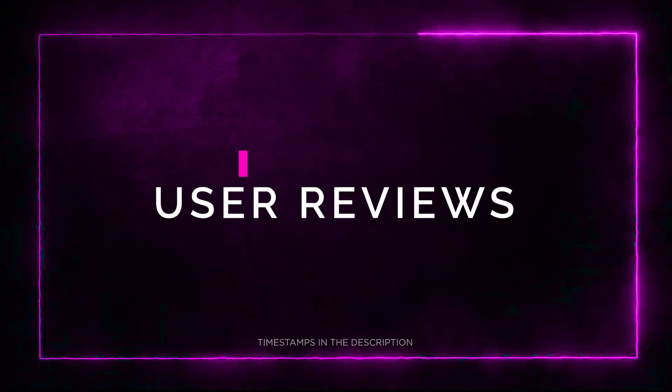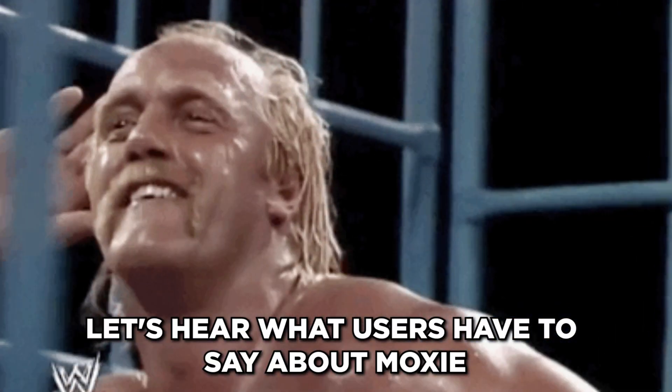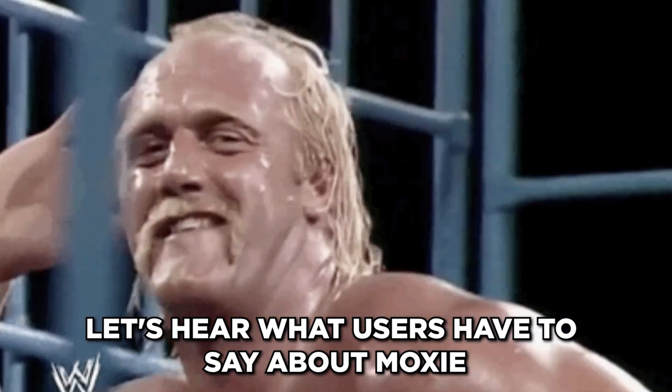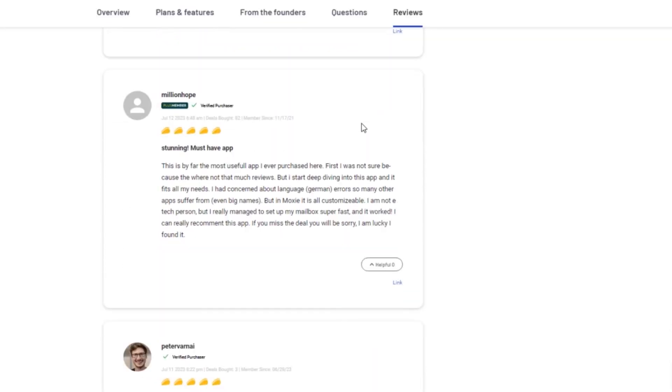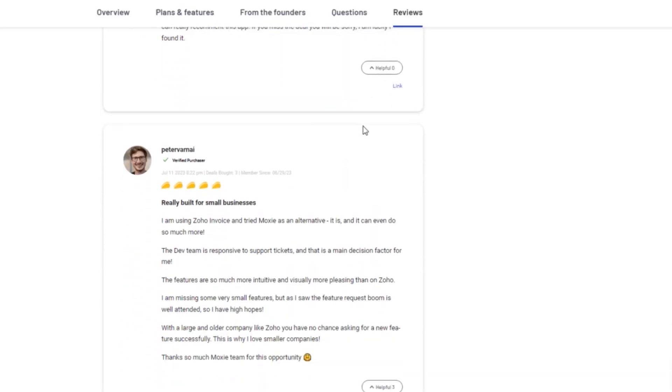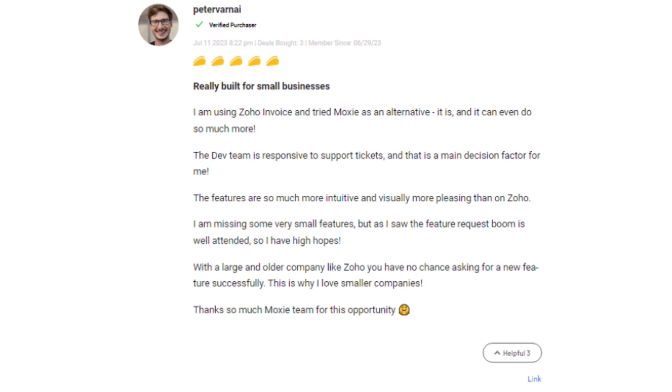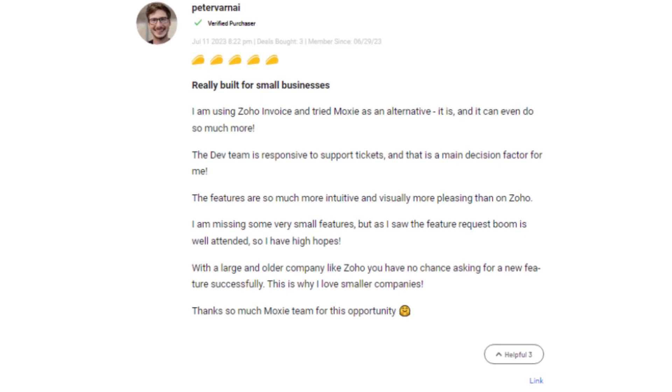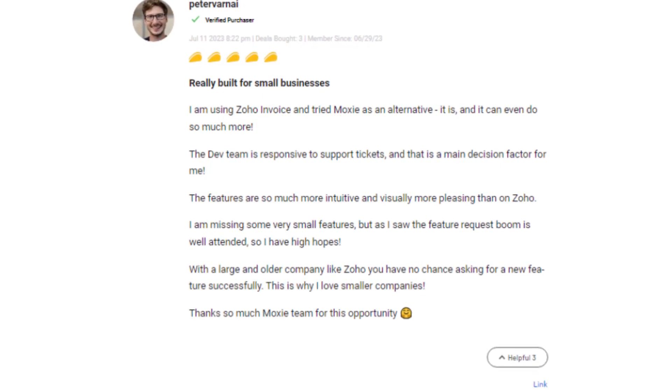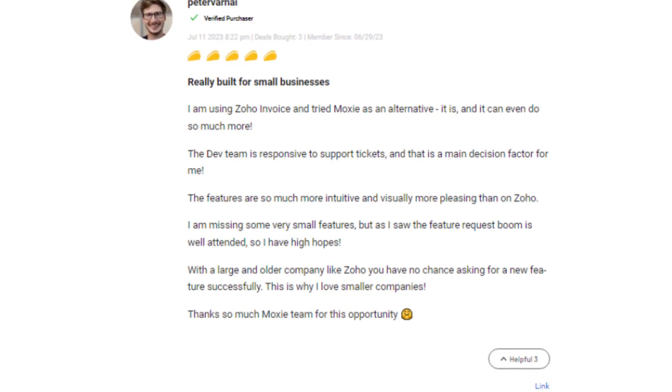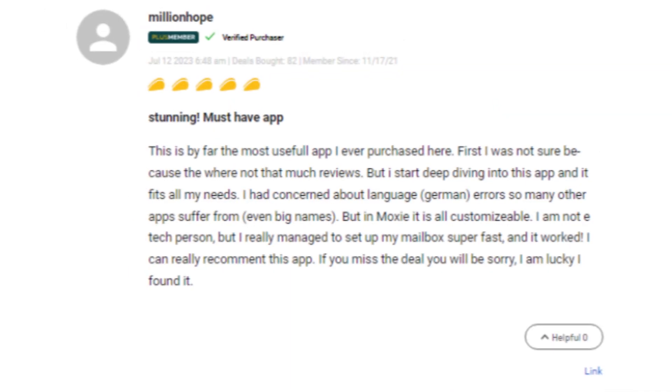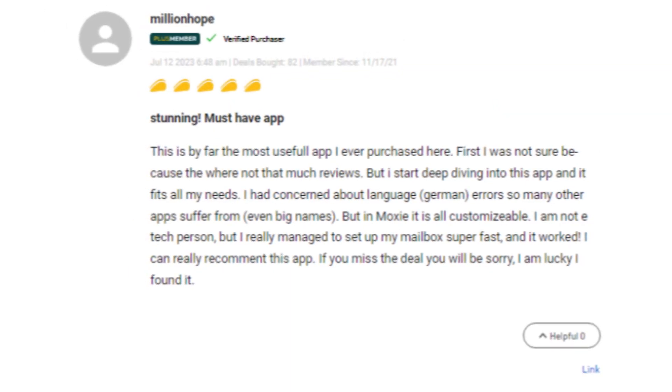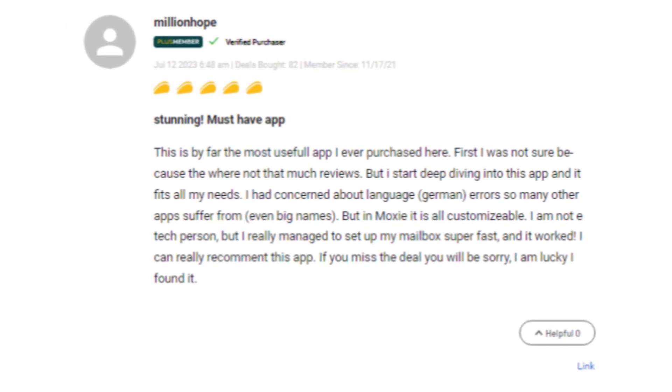Section 7, User Reviews. Let's hear what users have to say about Moxie. The reviews on AppSumo have been overwhelmingly positive. Some users mentioned missing a few small features, but they appreciated Moxie's responsiveness in addressing feature requests. Compared to larger companies, Moxie's personalized attention stood out.